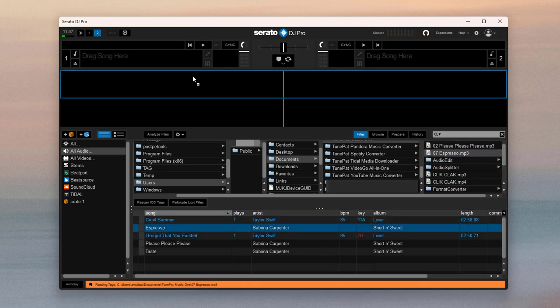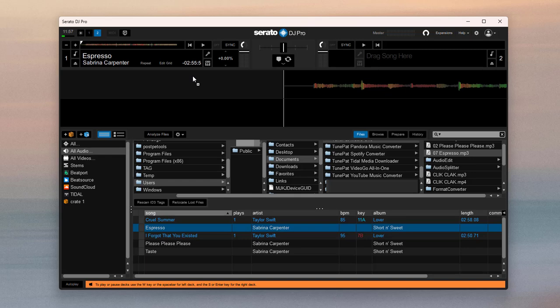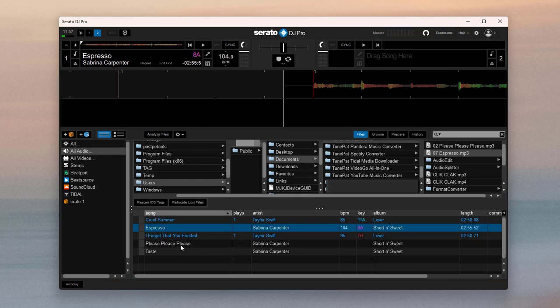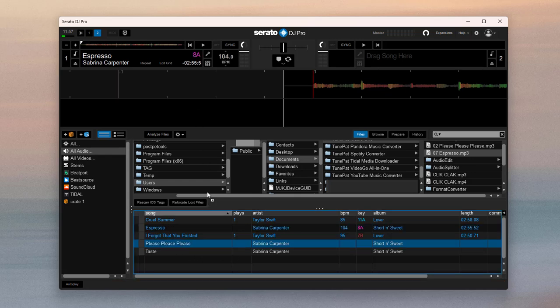Then you can drag these songs to the mixing area. Now you have successfully added Spotify music to Serato DJ.